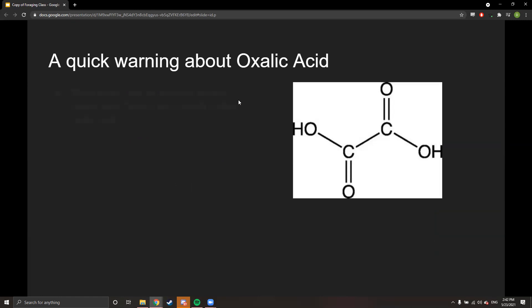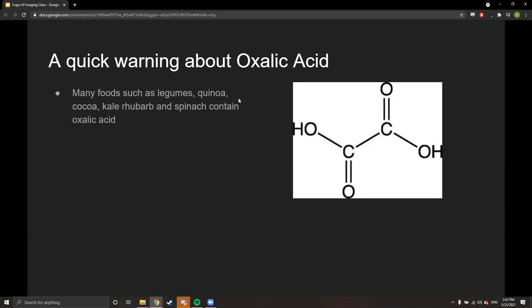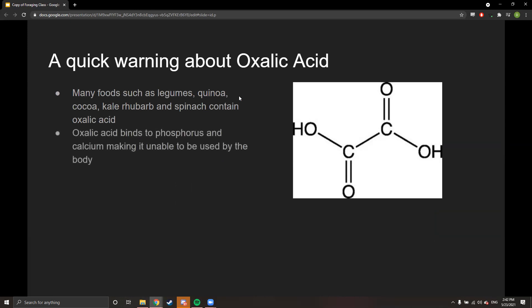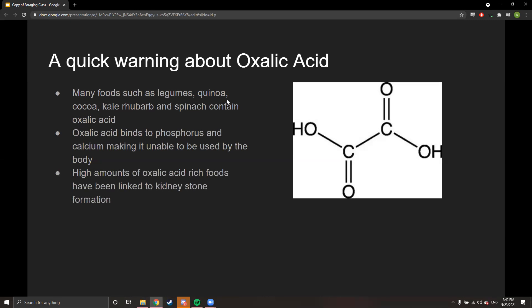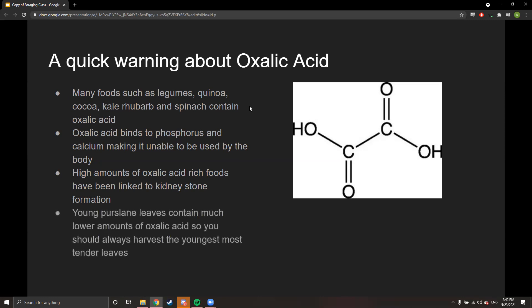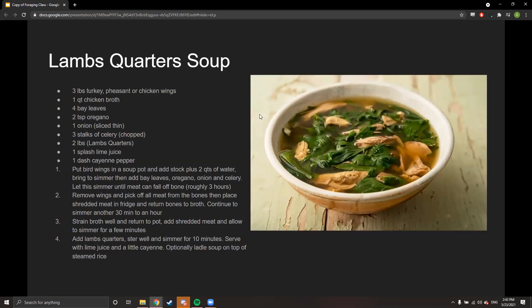A warning about oxalic acid: many foods such as legumes, quinoa, cocoa, kale, rhubarb, and spinach contain oxalic acid. It binds to phosphorus and calcium, making those minerals unable to be used by the body, and high amounts have been linked to kidney stone formation. Young lamb's quarters leaves contain much lower amounts of oxalic acid, so you should always harvest the youngest, most tender leaves.